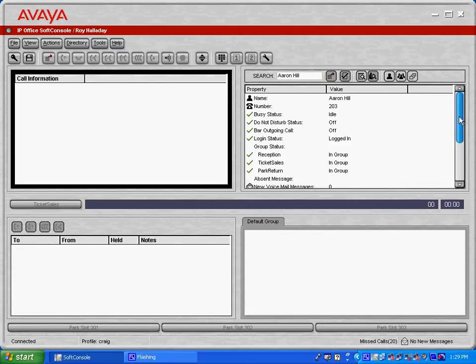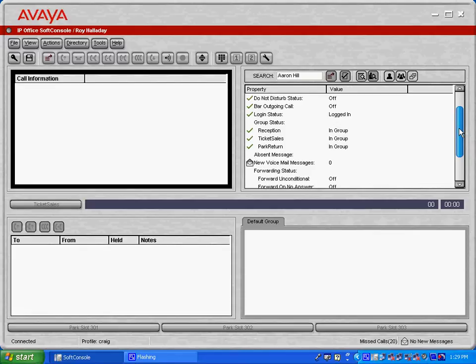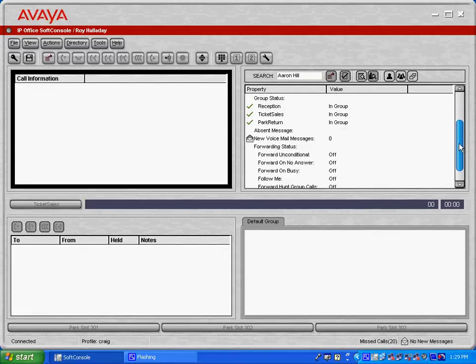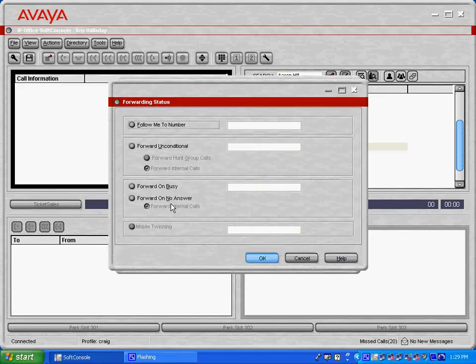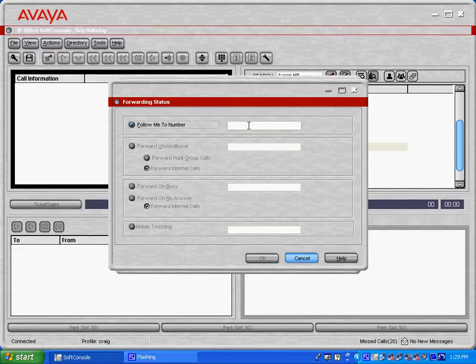Within the user you'll have control to be able to, let's say the user Aaron here wanted us to set his forwarding to a different extension, we'll be able to go into his forwarding status here, select the forwarding tab, and we could forward Aaron's status for him if he wanted us to do that for him.